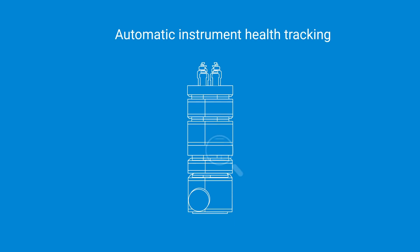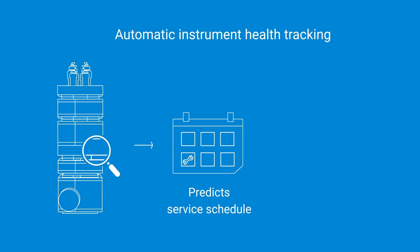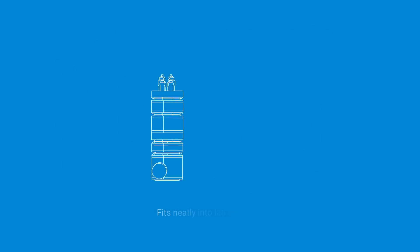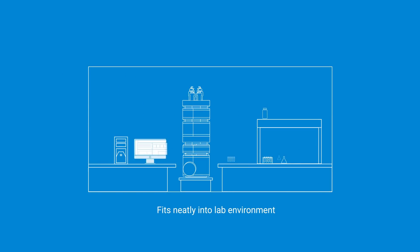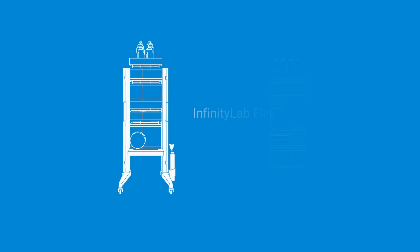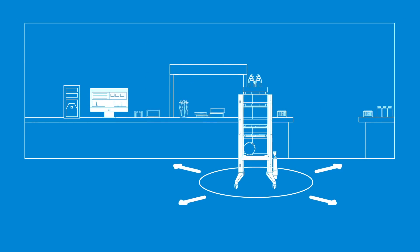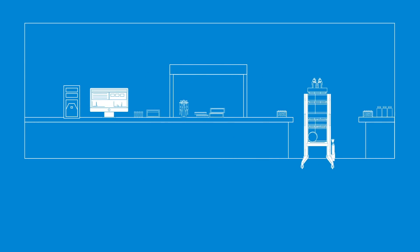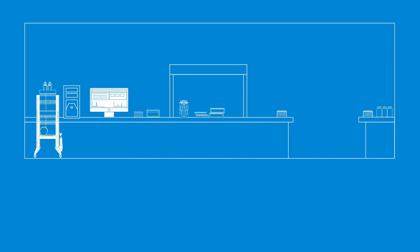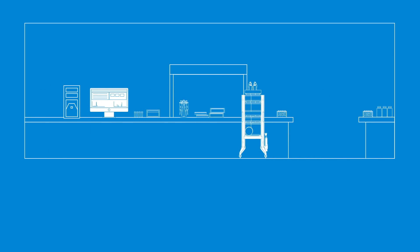Increase your lab's uptime by automatically tracking instrument health to predict when services will be needed to minimize downtime. The LC MSD iQ also neatly fits into your lab environment and takes the same footprint as a standard HPLC system. By stacking into the Infinity Lab Flex Bench MS, the LC MSD iQ can be moved conveniently in the laboratory as a complete system, optimizing available lab space.